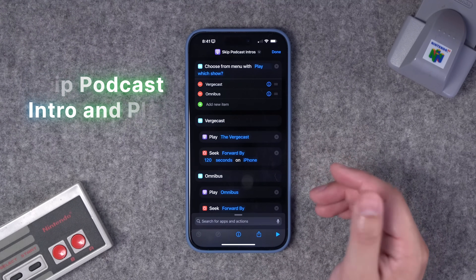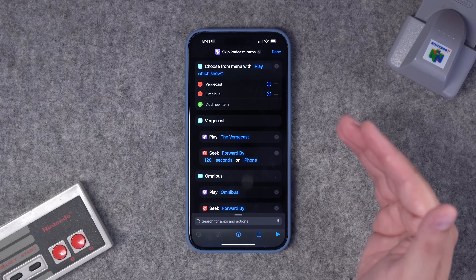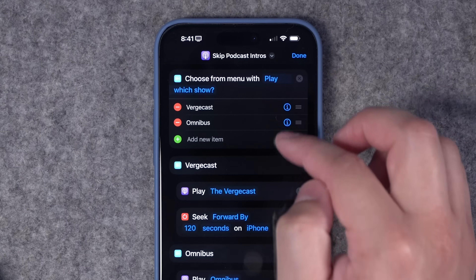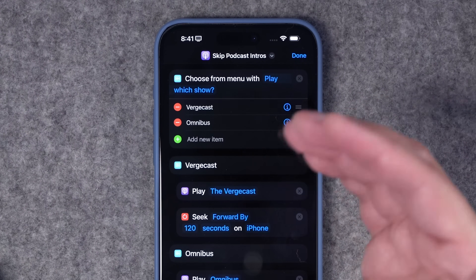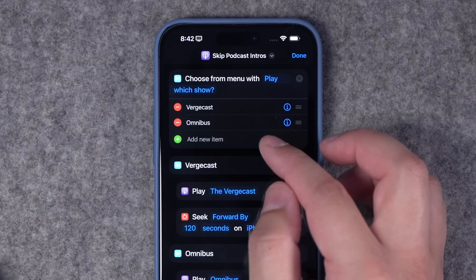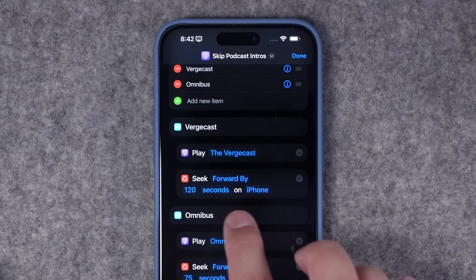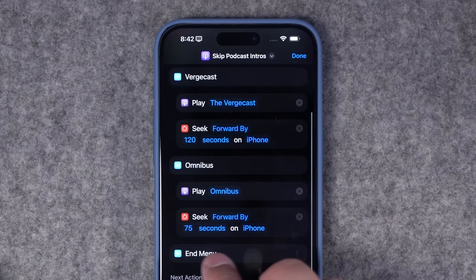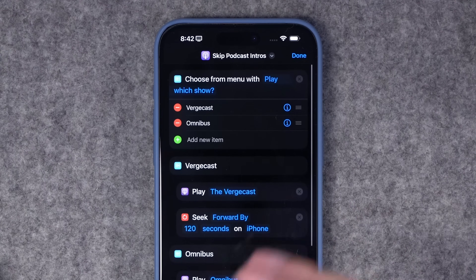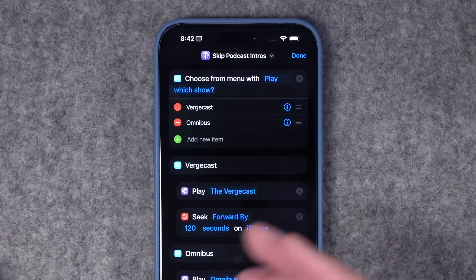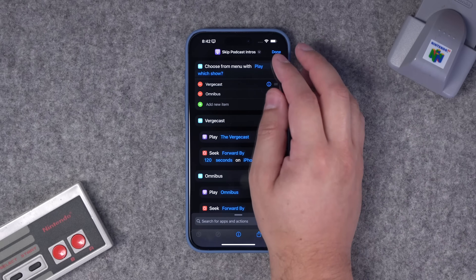The next shortcut skips the intros of podcasts that have predictable long intros. I have a menu choice that starts one of these podcasts, and once it starts playing, it fast-forwards by two minutes for the Vergecast, or 75 seconds for Omnibus. Now I can start playing the latest episode, automatically skip the intro, and do all of it right from the lock screen shortcut.